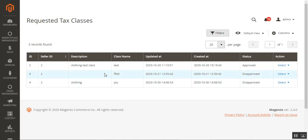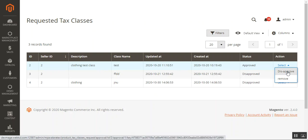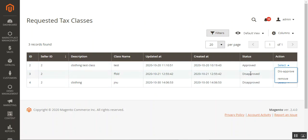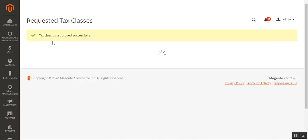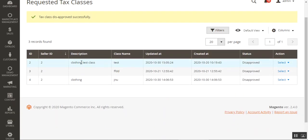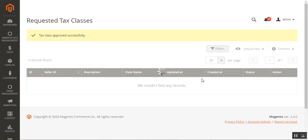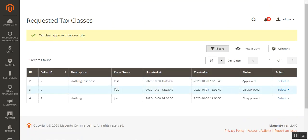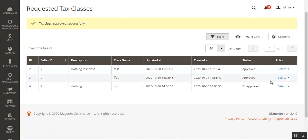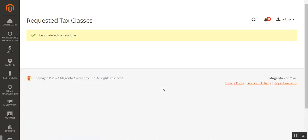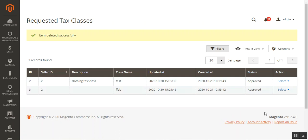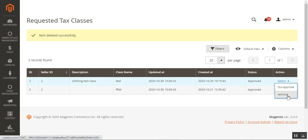Under Manage Tax Class Requests, we have the requested tax classes — these are requests made by marketplace sellers. Sellers can choose tax classes and submit them for approval. From here, the admin can approve, disapprove, or remove any requested tax class. For example, to disapprove a tax class, tap Disapprove — the tax class will be marked as disapproved. A previously disapproved class can also be approved again. The admin can also remove any requests from the list. This is how the admin manages requested tax classes, with options to approve, disapprove, or remove them.